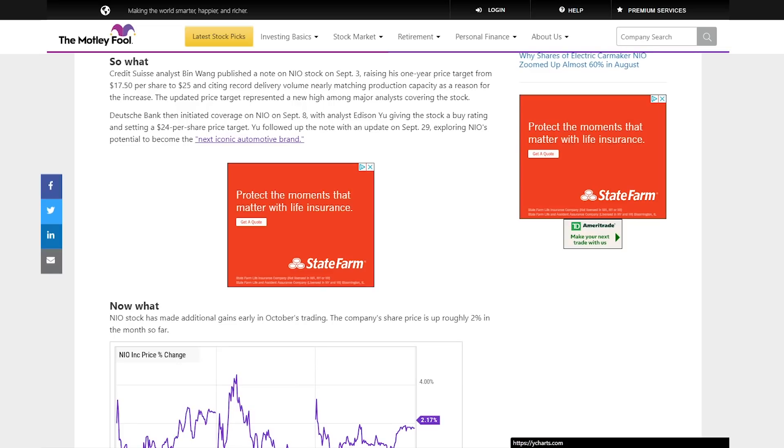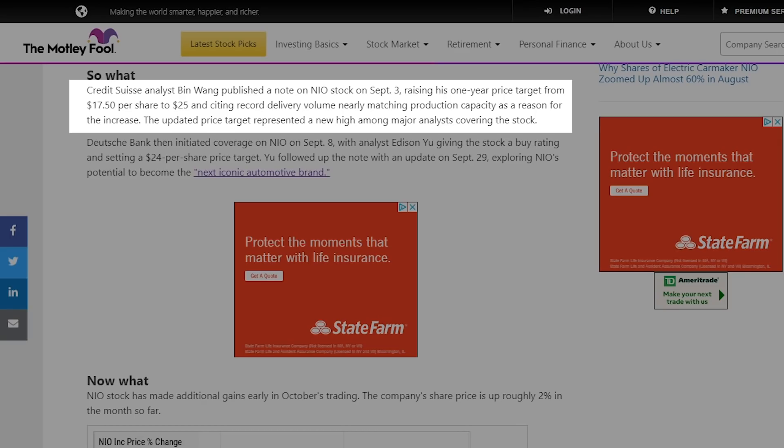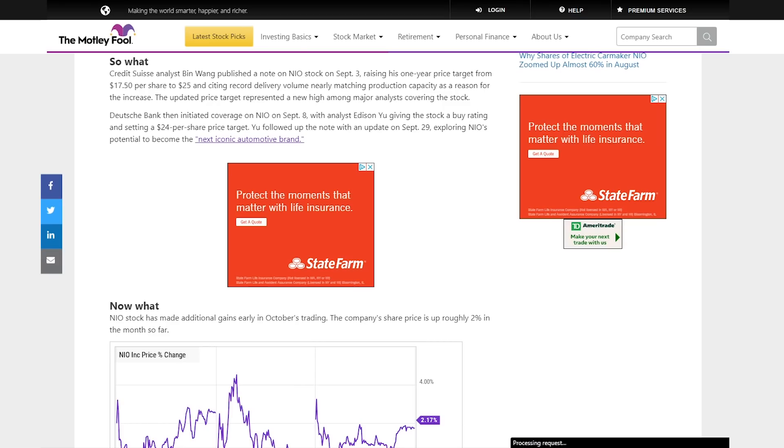It's talking about the analysts who rated NIO and improved their price targets. The first one took place on September 3rd, and a guy named Ben Wang improved his one-year price target from $17.50 up to $25. The reason why he increased his price target so much was because NIO was showing that they could really put out a lot of vehicles and deliver enough units. They were actually delivering almost as much as their capacity could hold, and he saw this as a very bullish sign.